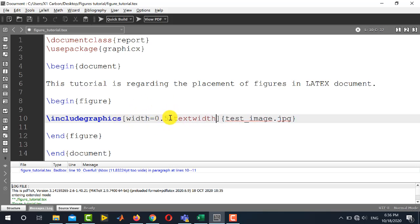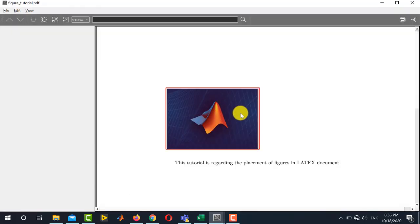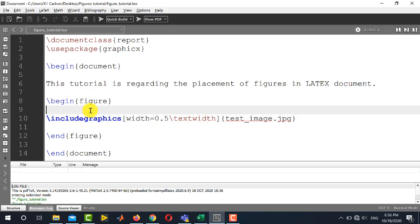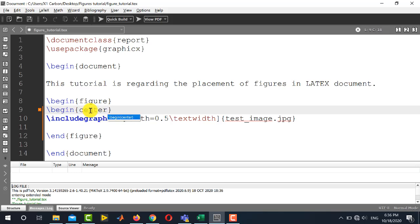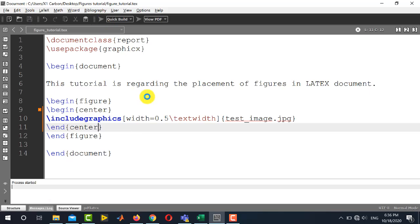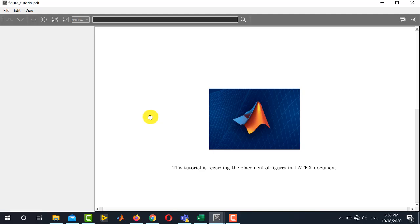Now it will scale the image 50%. You can see, now the image size is reduced to 50%. Now if I want to change the position of this figure, if I want to place it in the center of the page, then I will use begin center and after includegraphics, I will write end center. Now you can see that the same image file is placed in the center of the page.